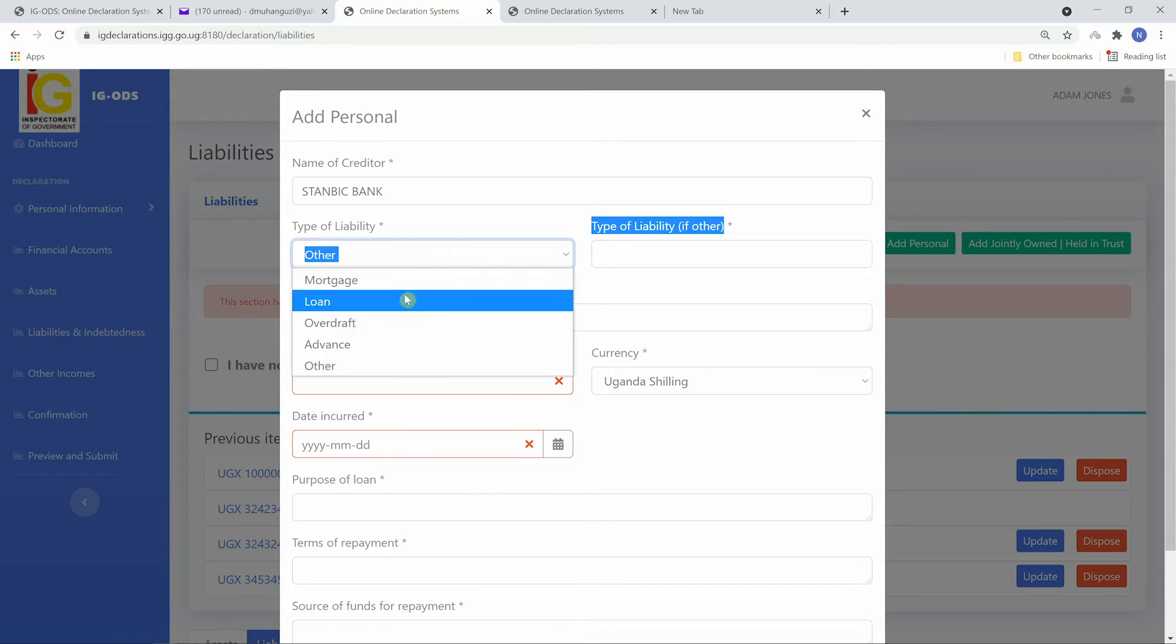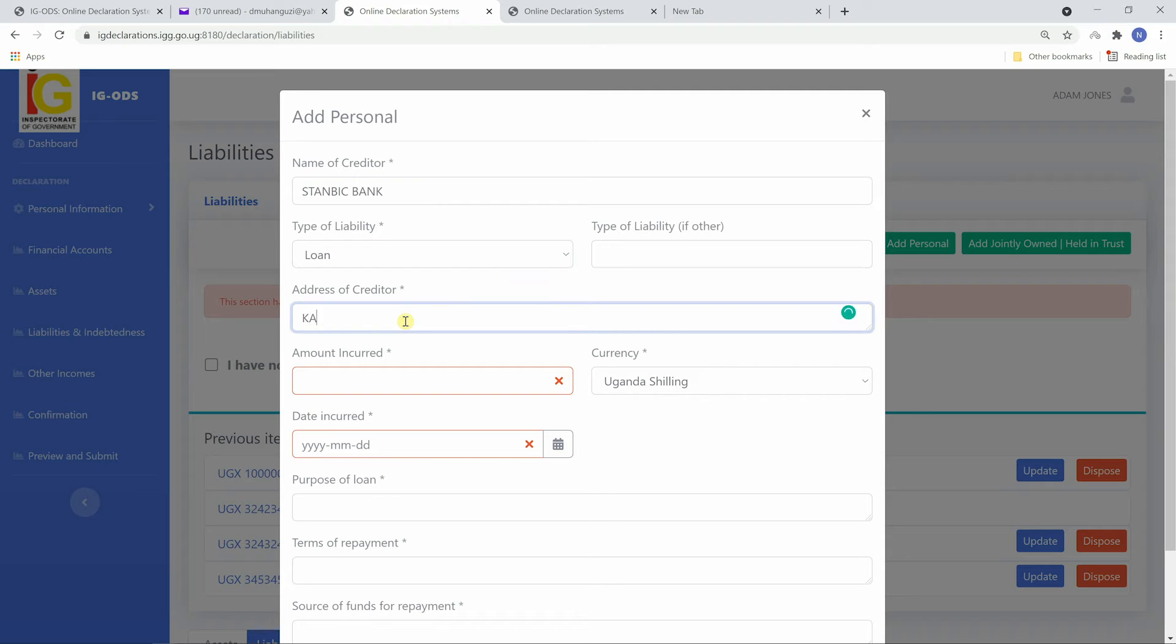Fill in the address of the creditor. This can be the name of a branch in case of financial institutions.